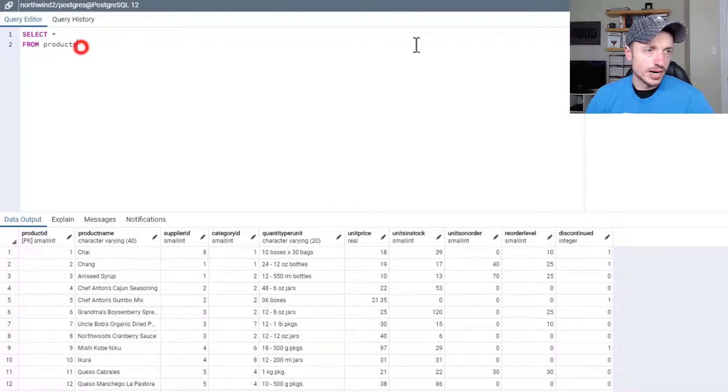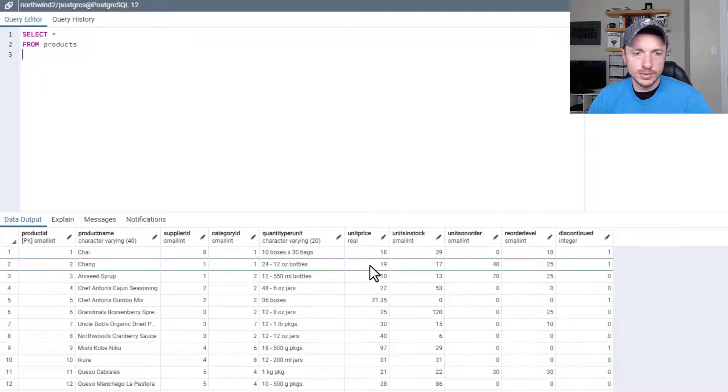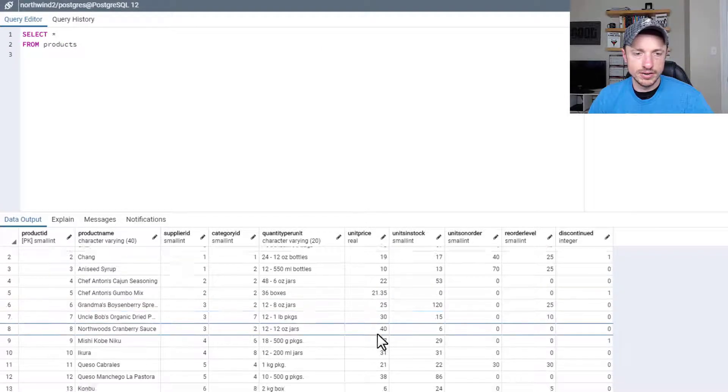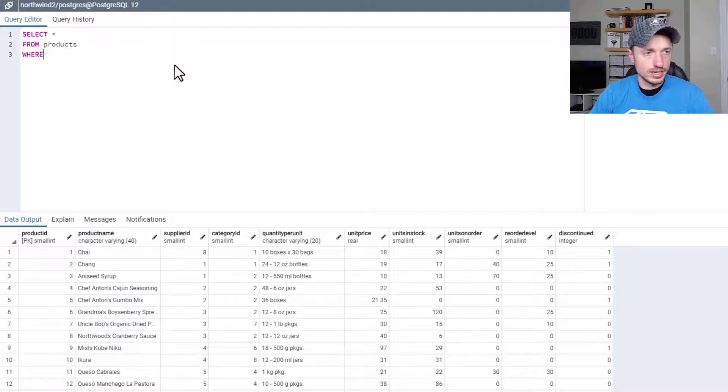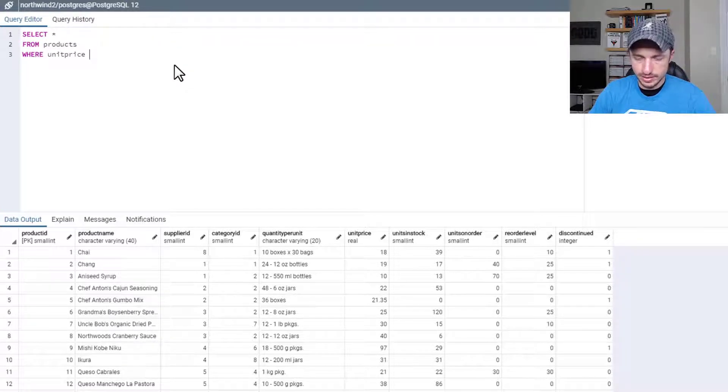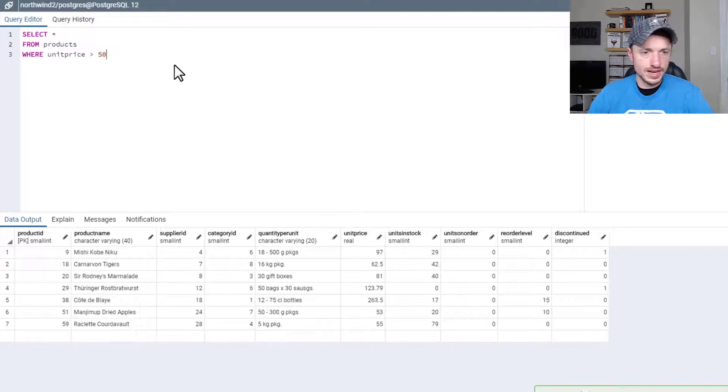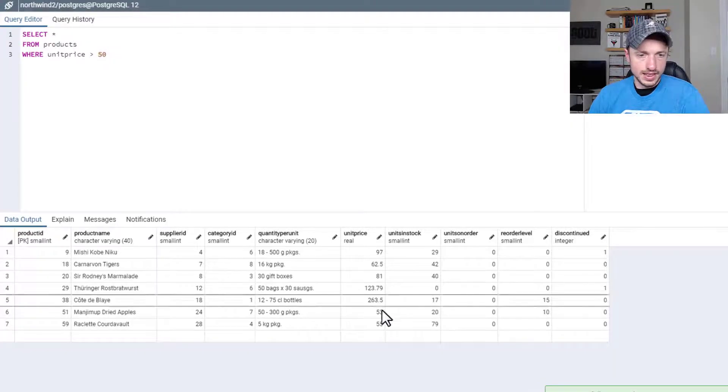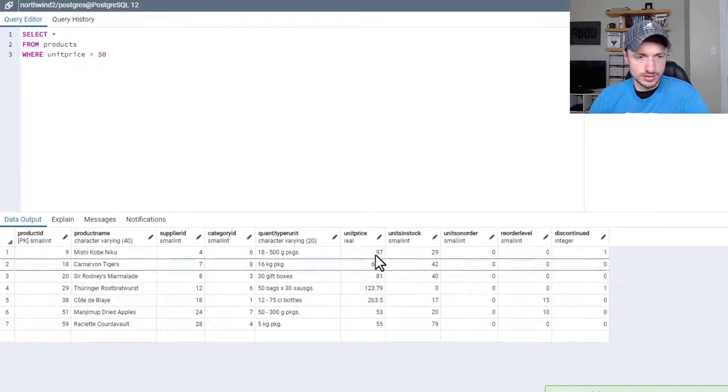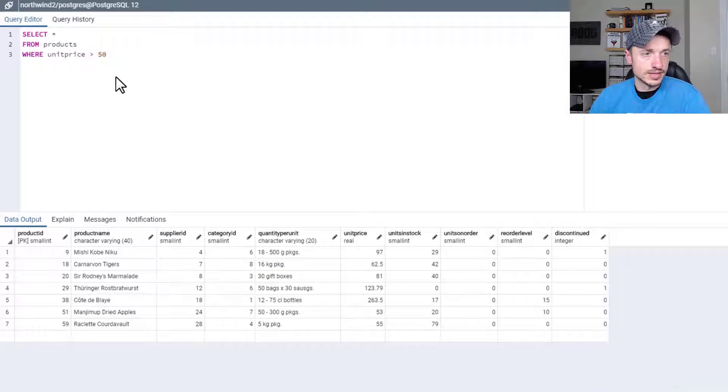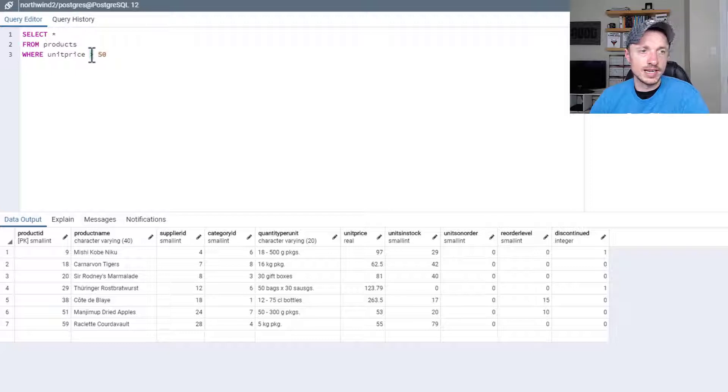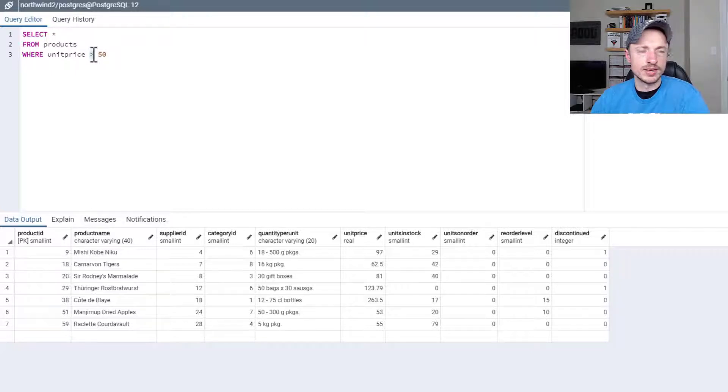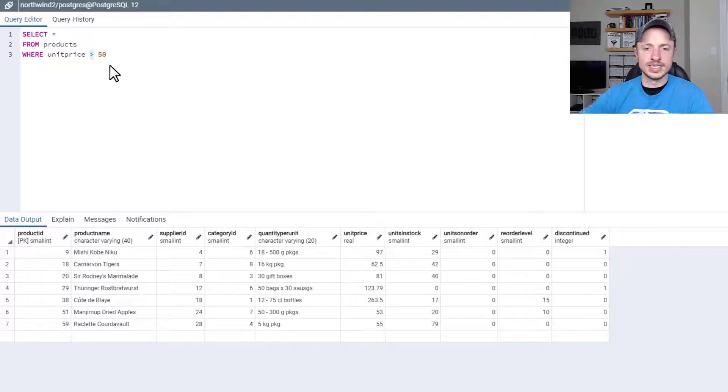So we got SELECT ALL FROM products. And let's say we want to select everything where the unit price is greater than 50. So we can do SELECT ALL WHERE unit price is greater than 50, F5. And there we go. There's all the products greater than $50. And as you notice here with the numbers, we can use the different mathematical expressions like greater than, less than, equal to, greater than or equal to, less than or equal to, etc., to basically filter our numbers.